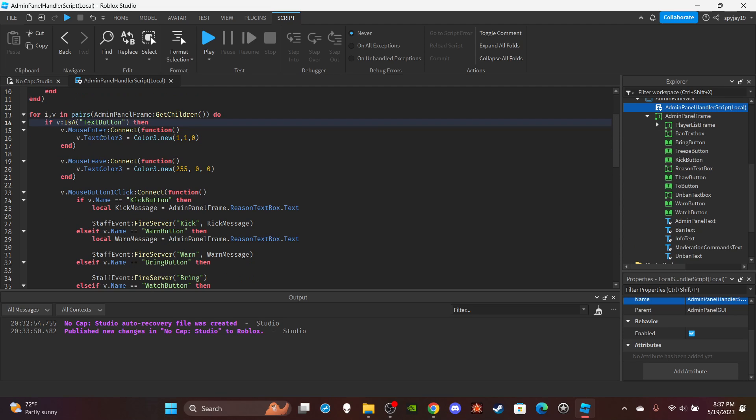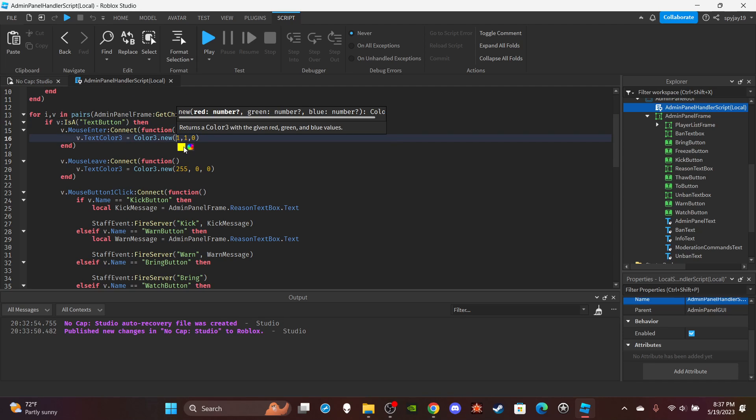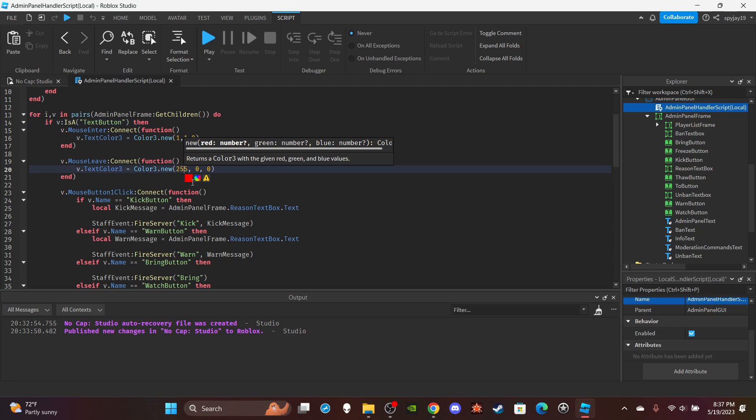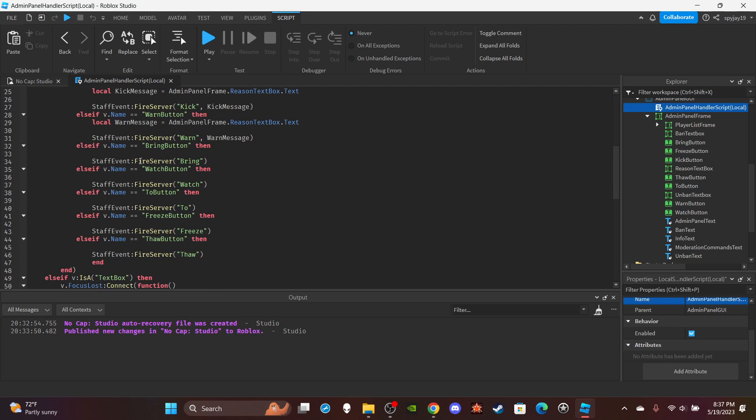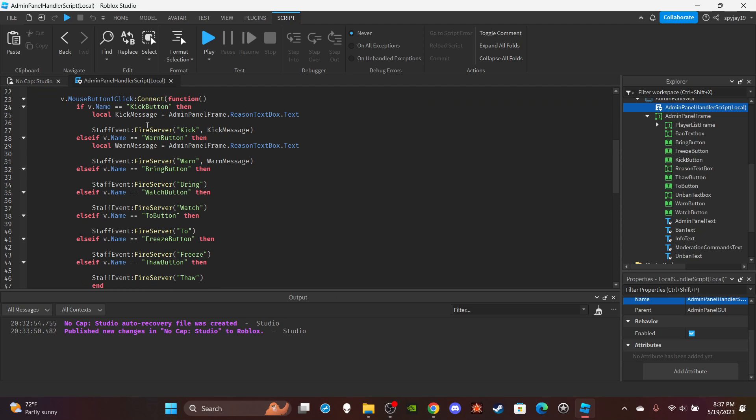Then I use the for IV and pairs loop to get all the children of the admin panel frame, pretty much everything here. And then if the child is a text button, pretty much these things are text buttons. Then if we enter, if our mouse enters it, it'll change the color to a bright gold. If it leaves, it'll return back to its default color of red. And then if I click any of the buttons, as you guys can see, it fires the remote event.